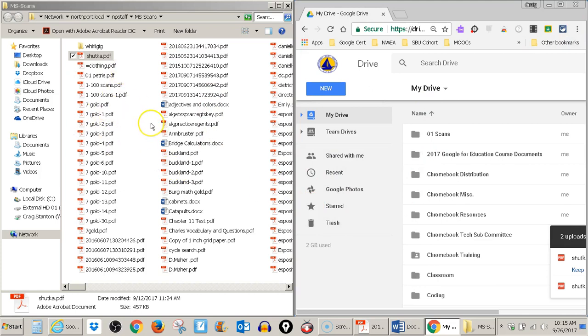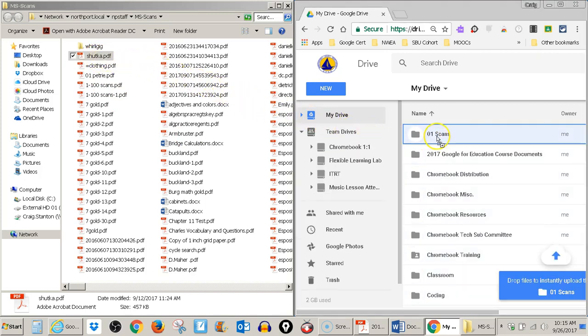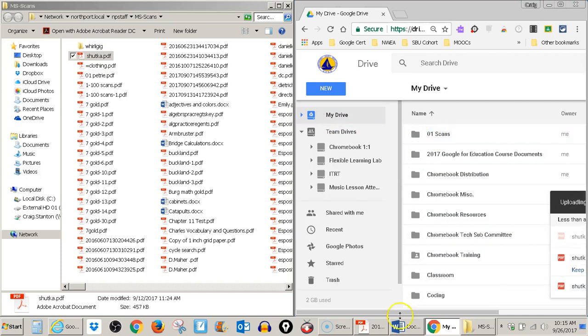So I've got the scan files over here, my Google Drive here. I'm going to click, hold, and drag the scan I want, drop it into the folder where I want to put it, and release it.